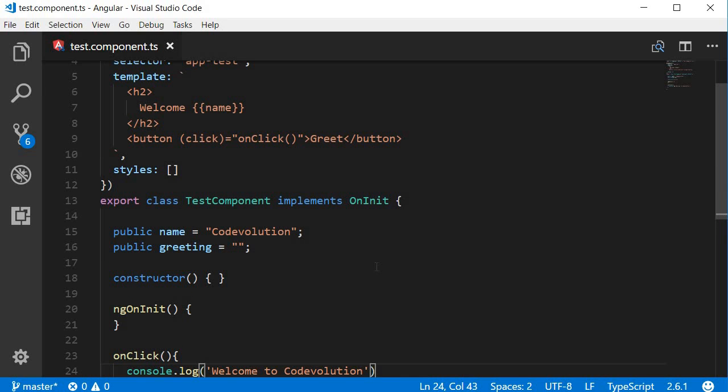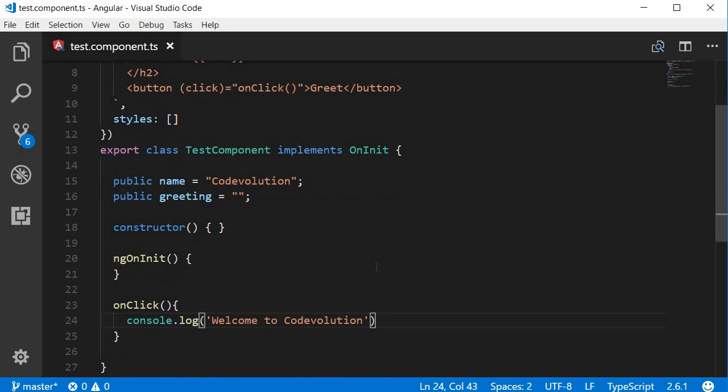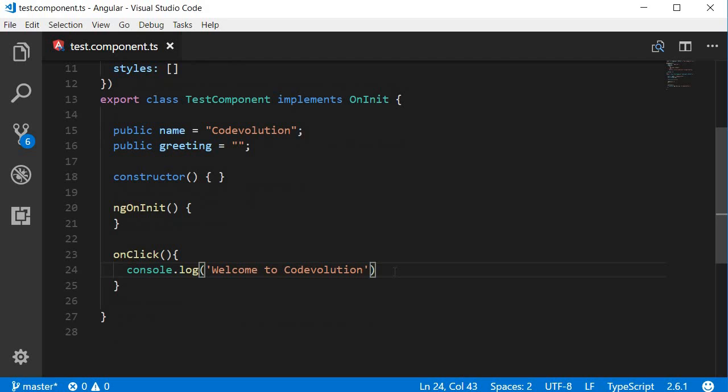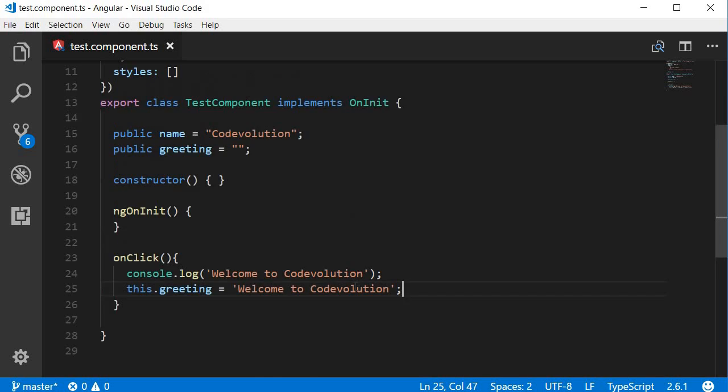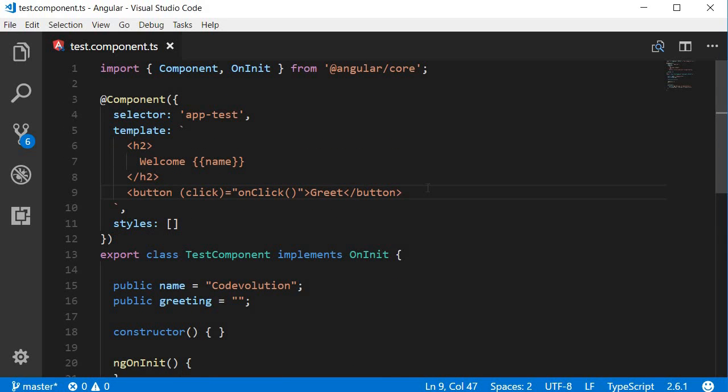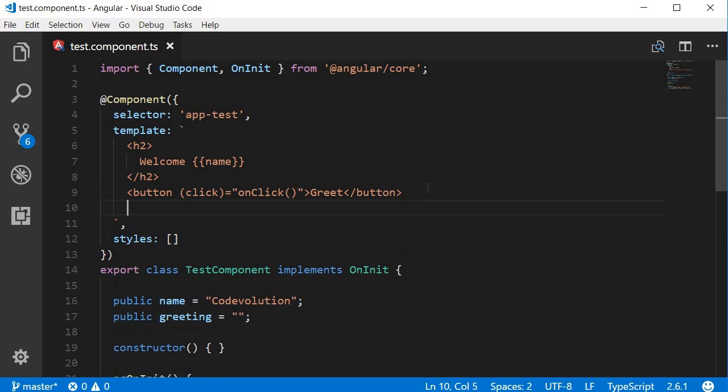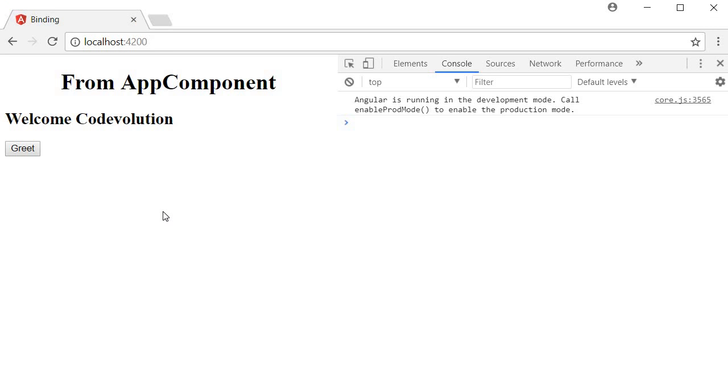And then on the button click we set this property value: this.greeting is equal to 'welcome to code evolution'. And then in our template, right next to the button, we can use interpolation and bind to the greeting property.